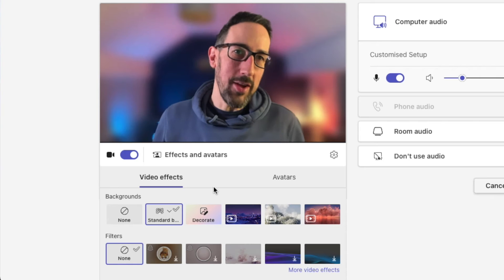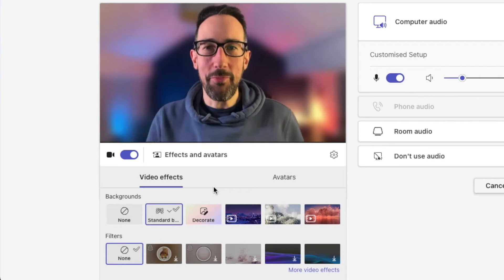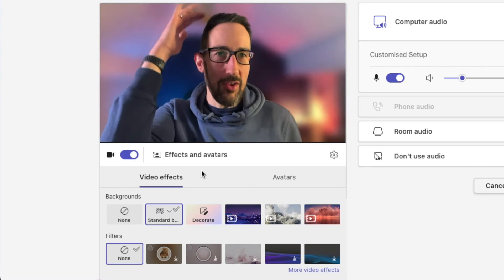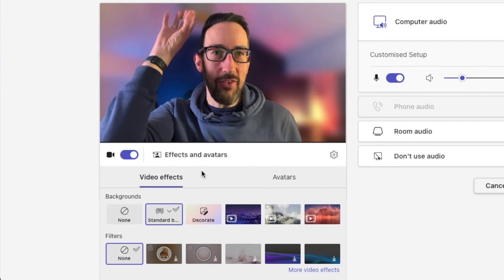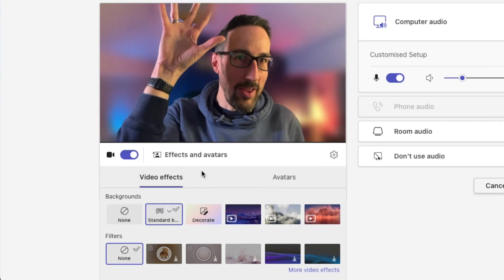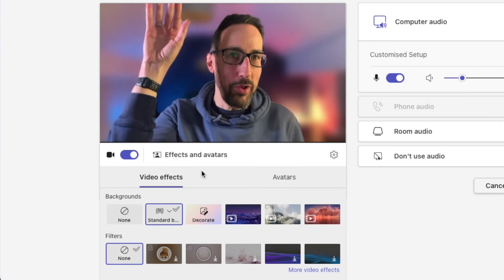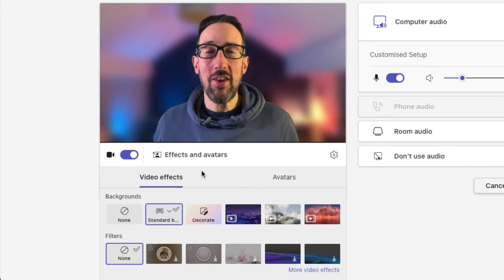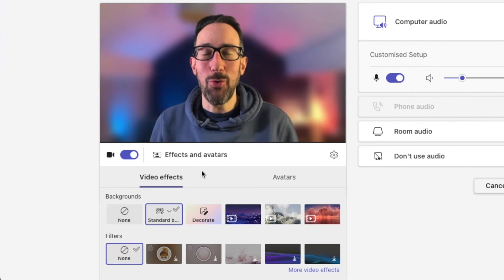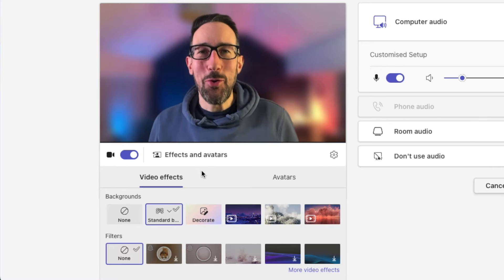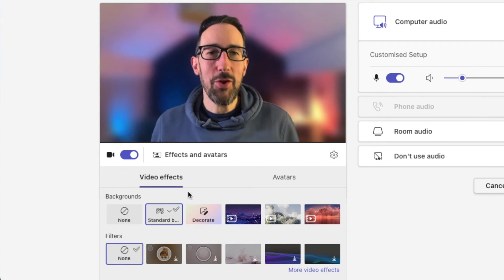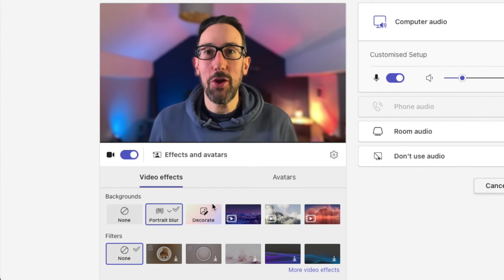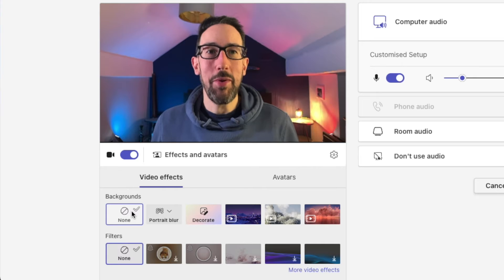For me, especially in my office, it sometimes glitches with the light fitting up here - so if I put my hand up you can see it's not blurring the light fitting. I'm not rearranging my entire office just to have Teams calls. Portrait blur is a bit nicer - it just makes it look like you've got a fancy camera. Compare that to none.